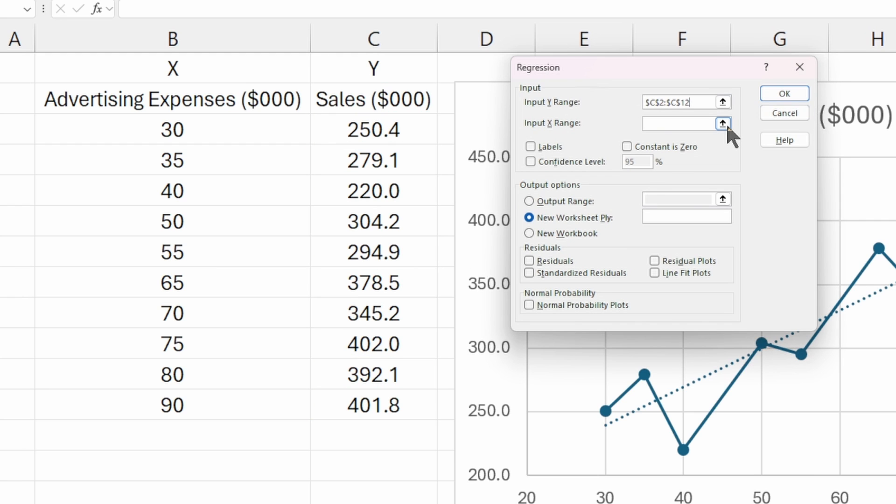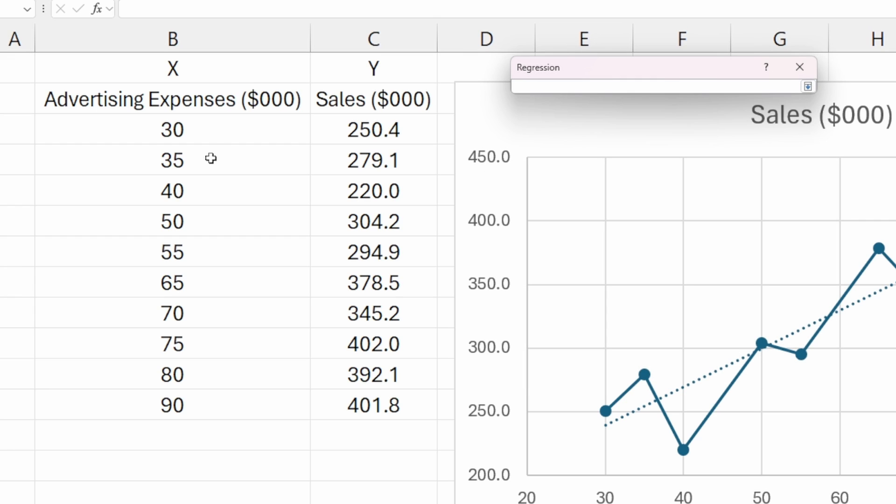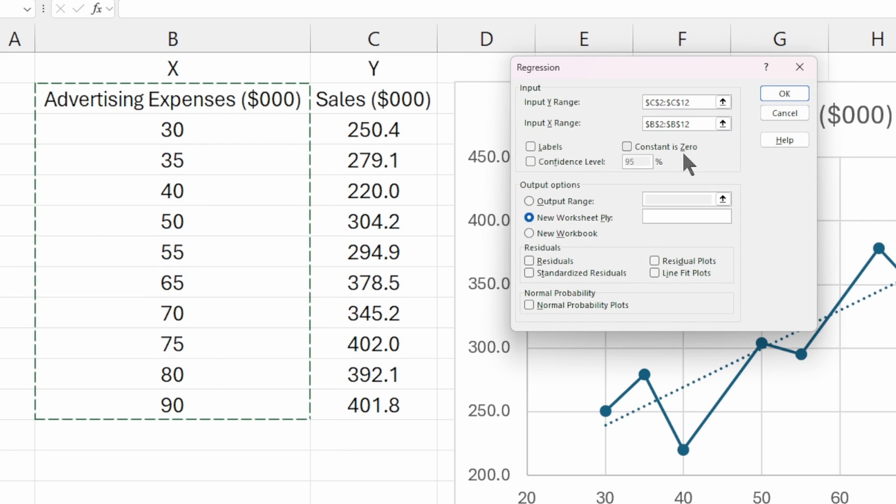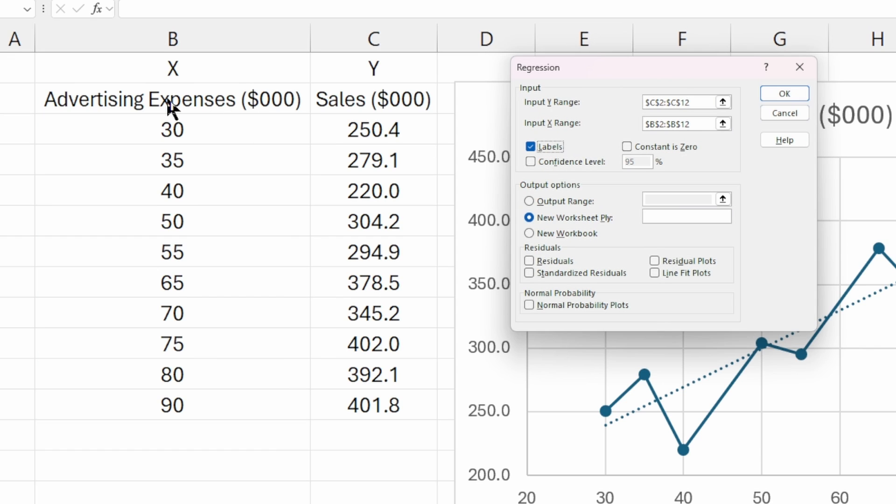The same thing for our Xs. If you had multiple Xs, meaning multiple independent variables, you would select a range of columns. In this case, we only have one. Let's select this one right here. Then you're going to want to check this box here for labels, because we did select the labels for advertising expenses and sales. That's going to make our regression output easier to interpret.